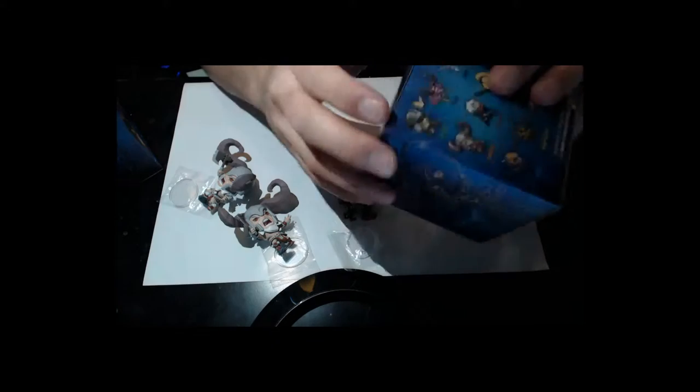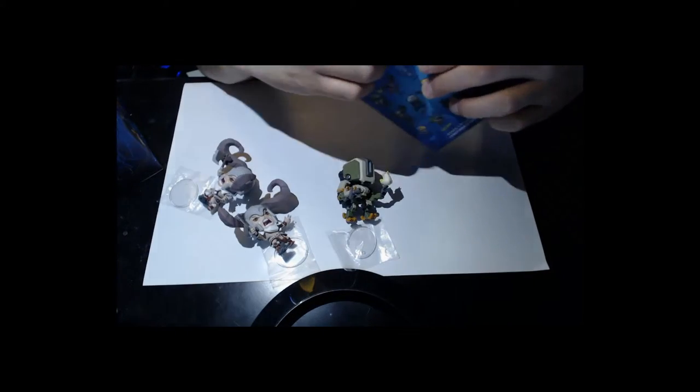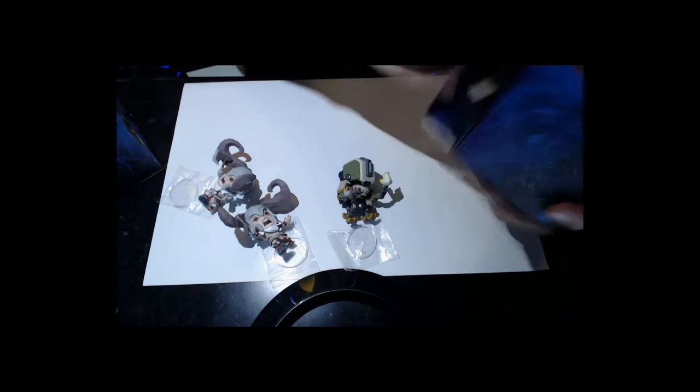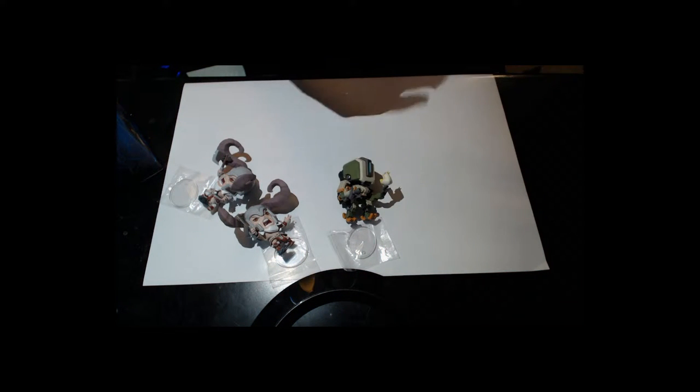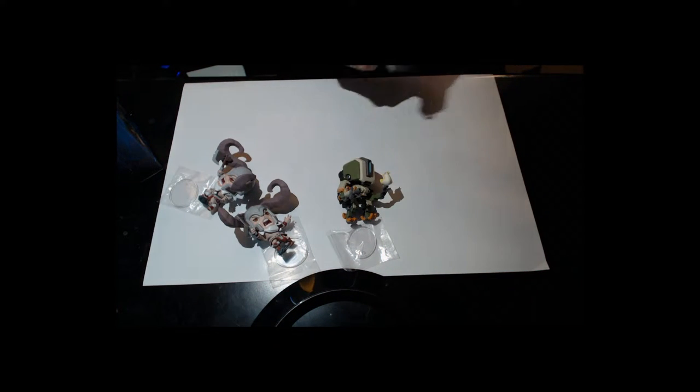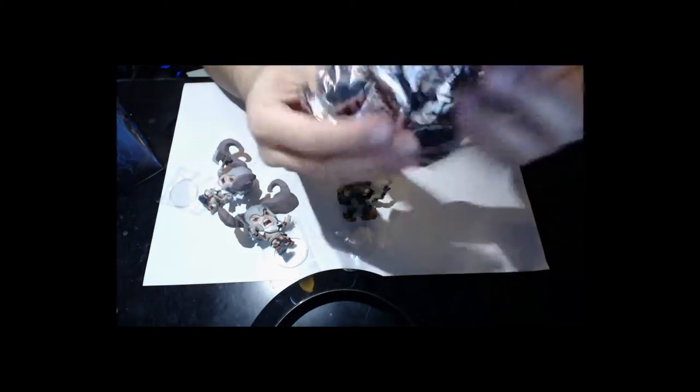Oh no, I wasn't ready. Man, for how hard these things are to get, you would think they give you more. No idea what this is. Please be treasure goblin because I really want one.